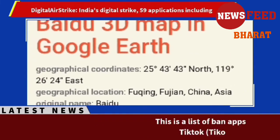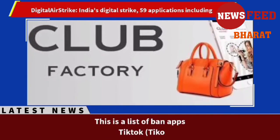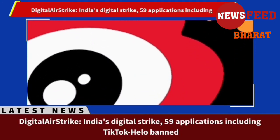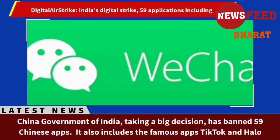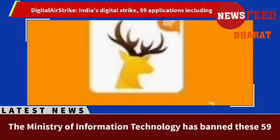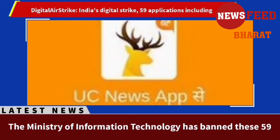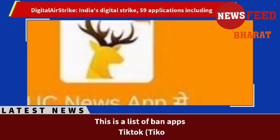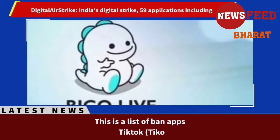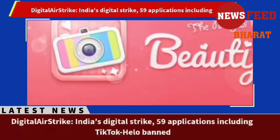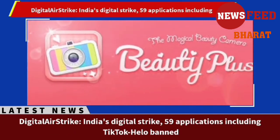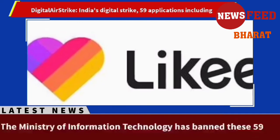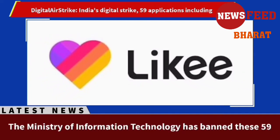34. Viva Video, 35. Meitu, 36. Vigo Video, 37. New Video Status, 38. DU Recorder, 39. Vault-Hide, 40. Cache Cleaner DU App Studio, 41. DU Cleaner, 42. DU Browser, 43. Hago (Play with New Friends), 44. CamScanner, 45. Clean Master (Cheetah Mobile), 46. Wonder Camera, 47. Photo Wonder, 48. QQ Player, 49. We Meet, 50. Sweet Selfie, 51. Baidu Translate, 52. VMate, 53. QQ International, 54. QQ Security Center, 55. QQ Launcher, 56. U Video, 57. V Fly Status Video, 58. Mobile Legends, 59. DU Privacy.